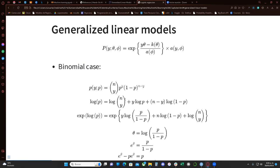I had all the equations in order to get to the logistic function, but it's not showing everything here.